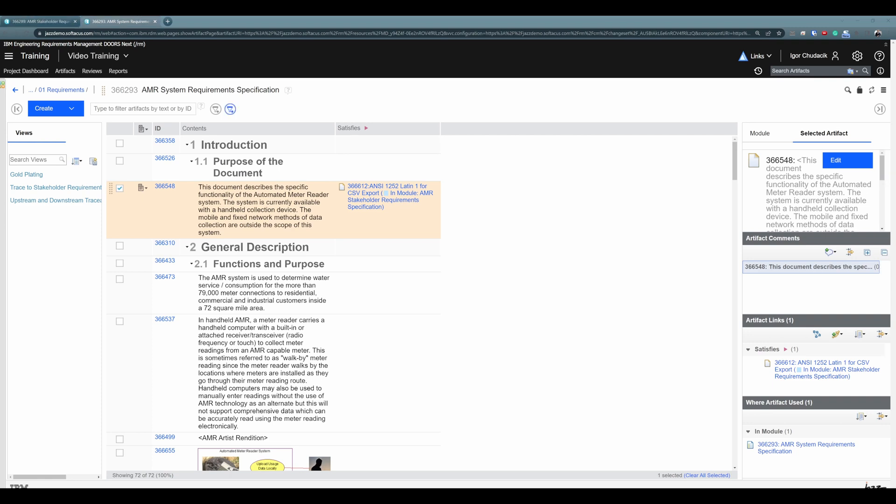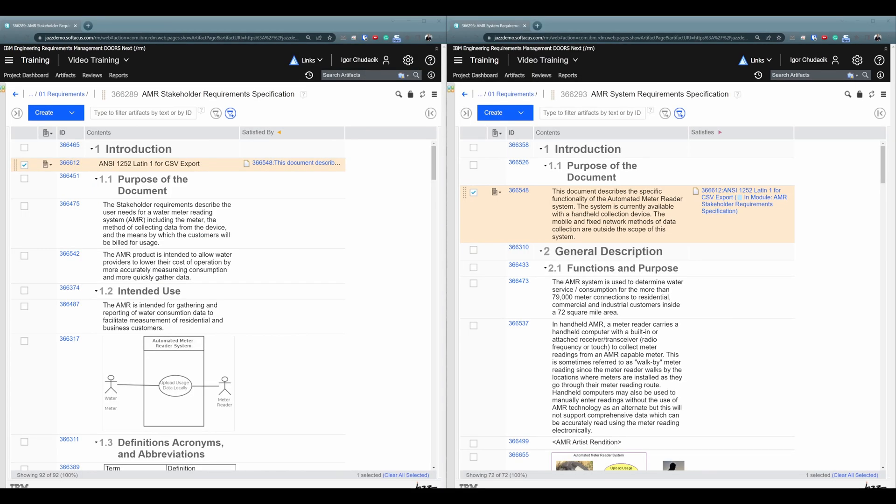Option number two is almost identical, but maybe even easier. If your screen is big enough, you can have both tabs side by side and drag and drop requirements between those tabs in one screen. So I will arrange my tabs side by side. Great. You see, on the left I have Stakeholders Requirement Specification and on the right I have Systems Requirement Specification.